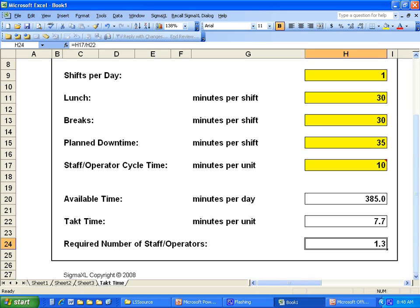So again, that's the Takt time tutorial. I'm Monique with Lean6SigmaSource.com. Have a great day.